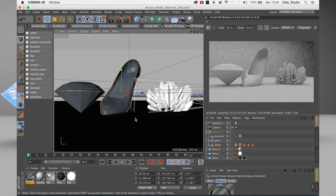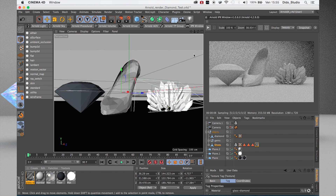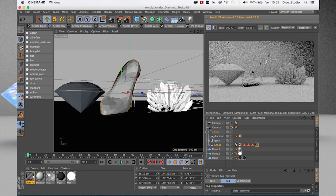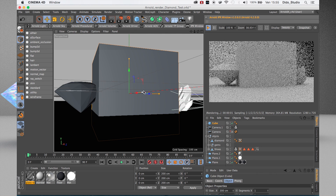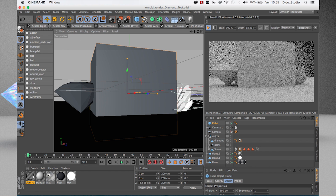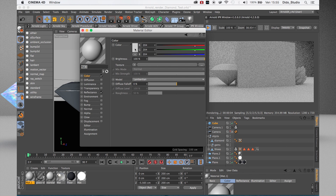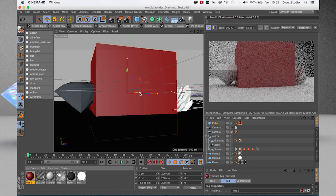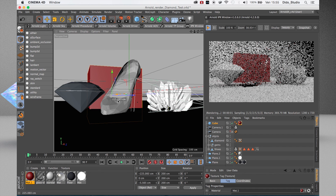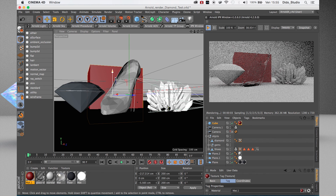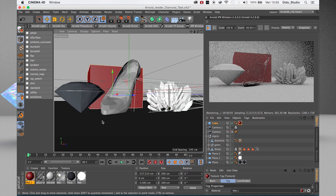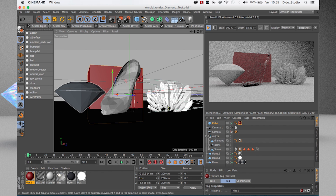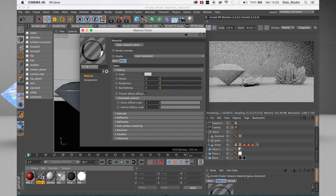Now if I apply this material and press play, we can see something transparent here. I can create a cube, bring it in, create a new material and change its color, and then compare the two materials side by side. Here I have the glass material and here I don't. I can delete the cube and go back to work on the glass material.